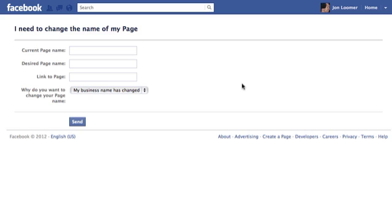Well, Facebook changes these rules often, it seems. My understanding is that you can change your name up until you have 100 likes, and after that point, you're kind of stuck. What I tend to do is direct people to Facebook to make your case, but I don't believe they're usually successful.